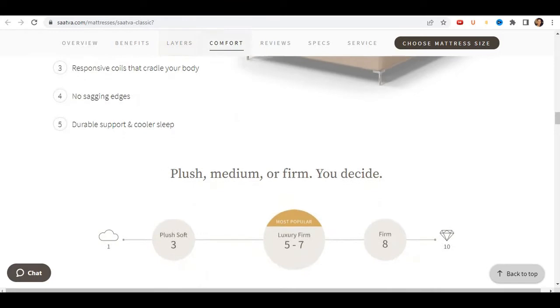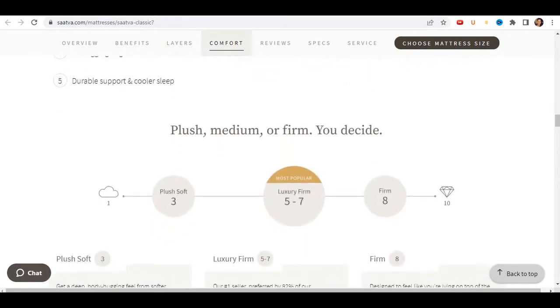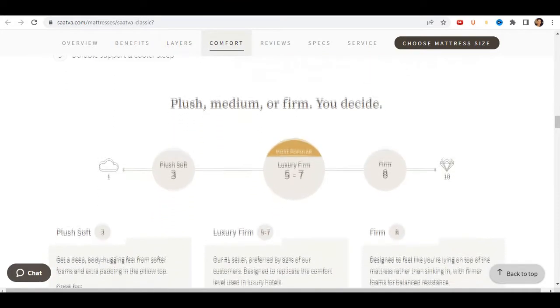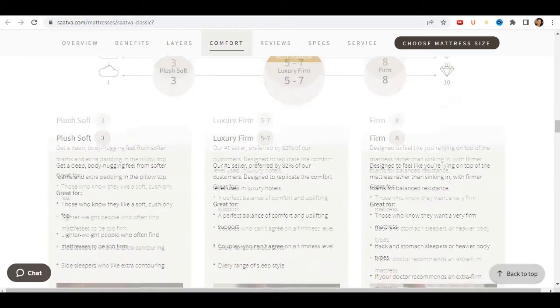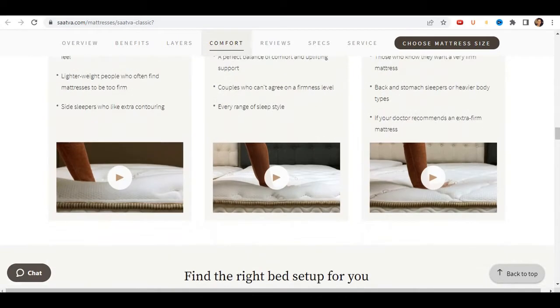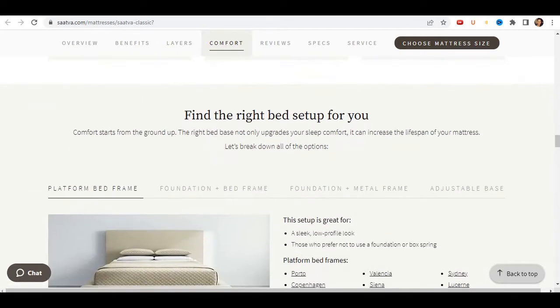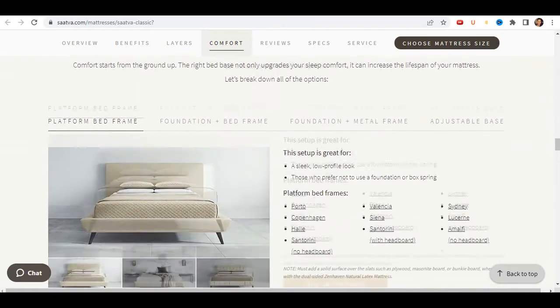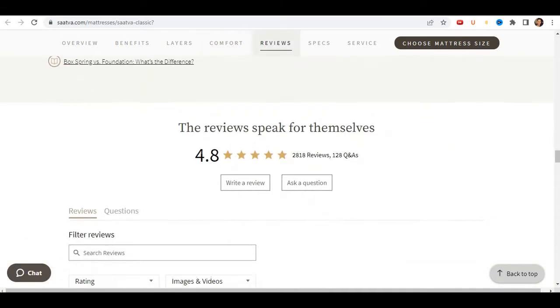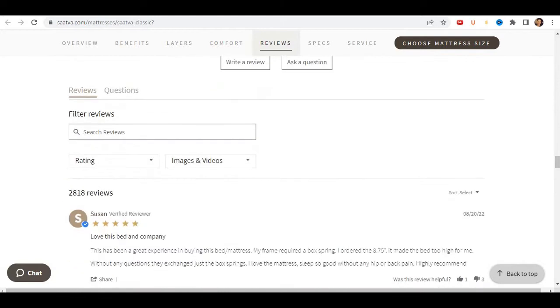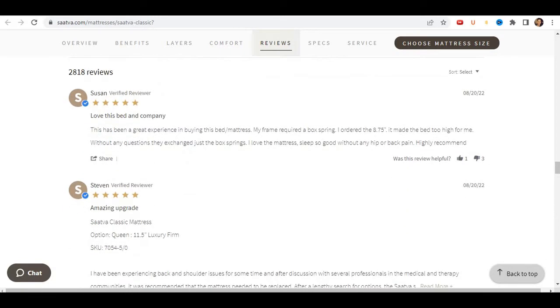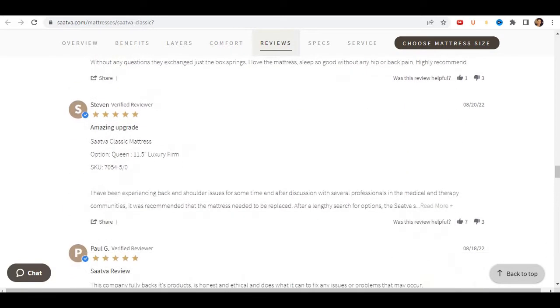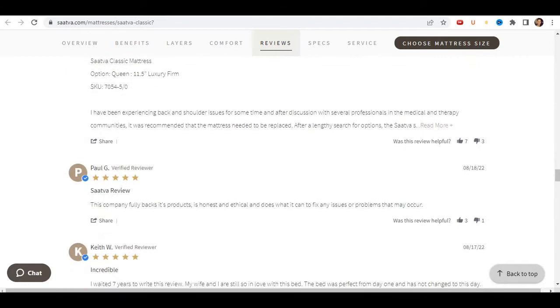The third and final thing to know about Satva mattress is that on the day of delivery, you may be aware of a slight scent, because all of our mattresses are made to order. What you're picking up is the completely safe aroma of new materials. All of which are certified non-toxic, and all of which are sourced from the US. Like all new product smells, Satva mattress will dissipate in about 24 hours.